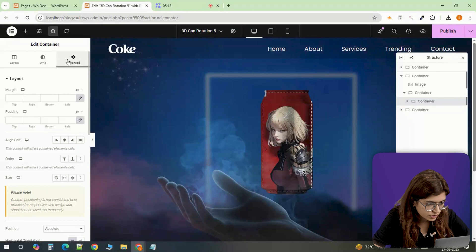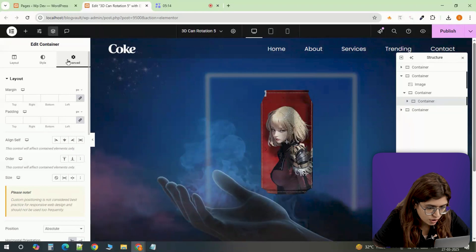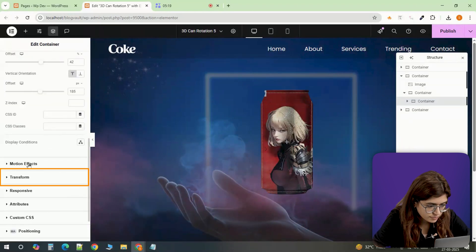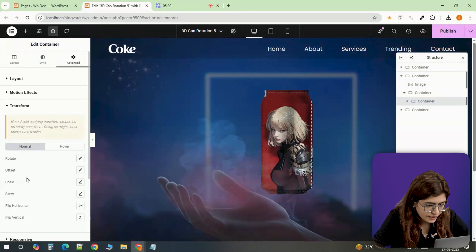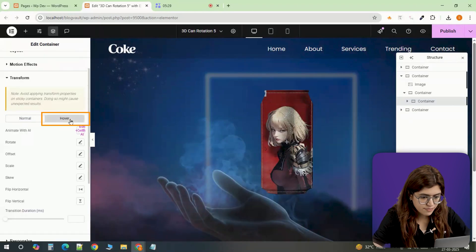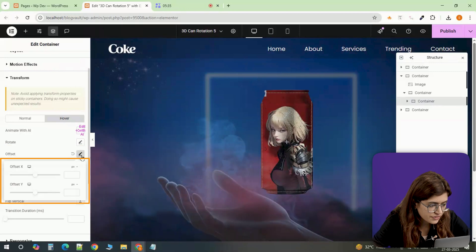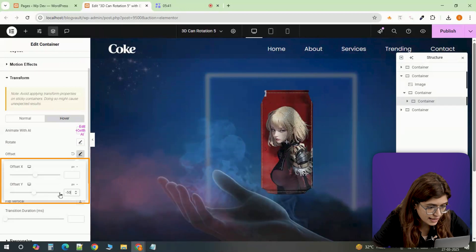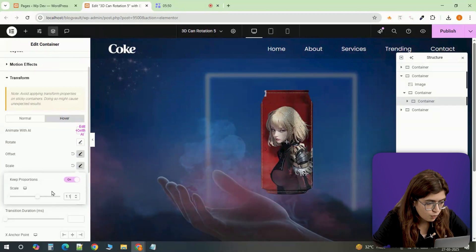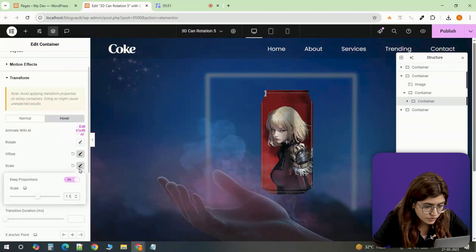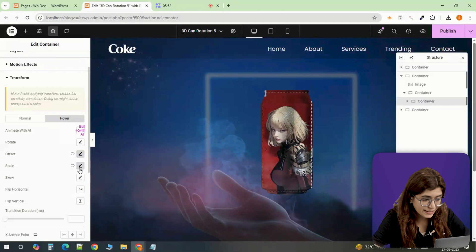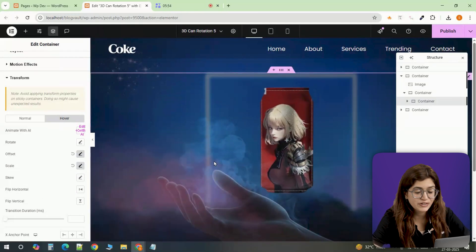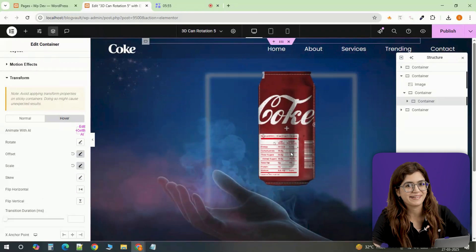To make the animation even smoother, I'm heading into the advanced tab, opening transform. And under hover, I'm setting offset y to minus 50 pixels and scale to 1.1. Now when someone hovers over the can, it slightly lifts and enlarges, making it feel more dynamic.